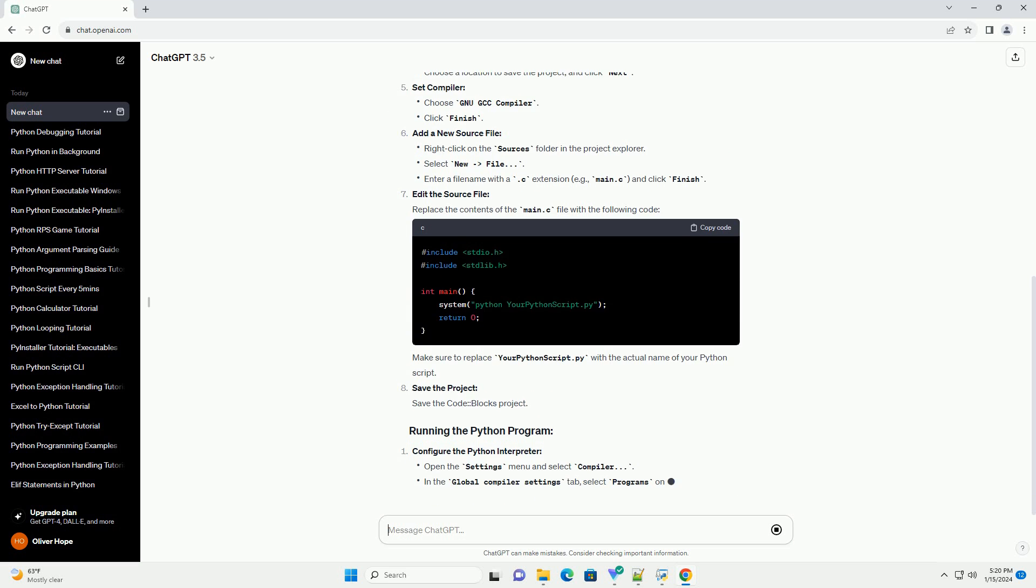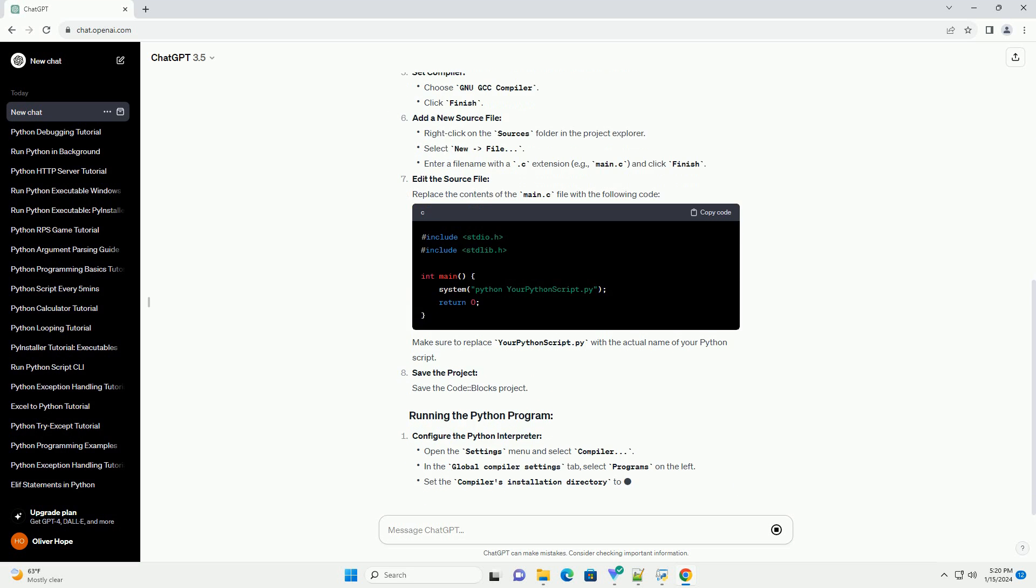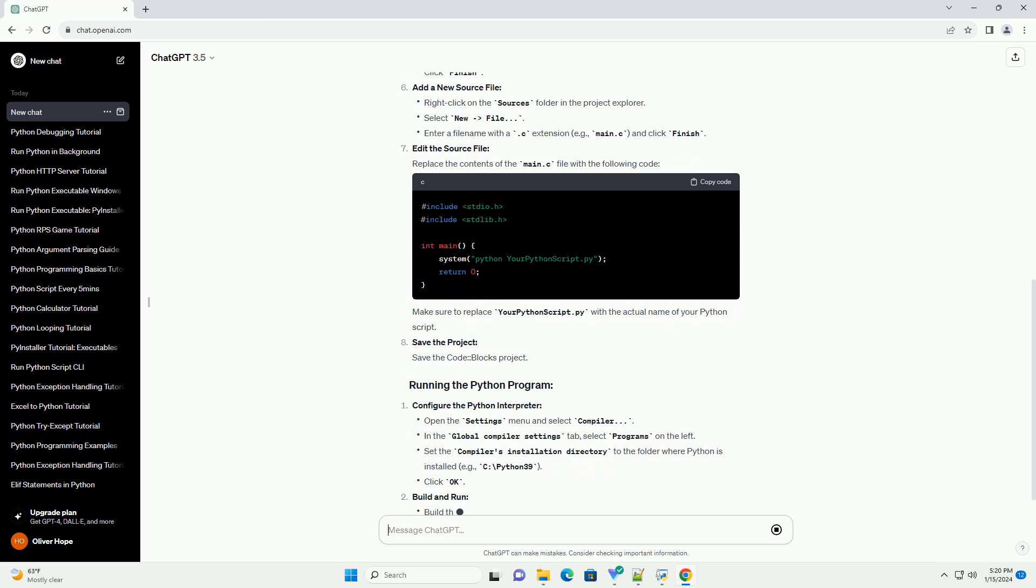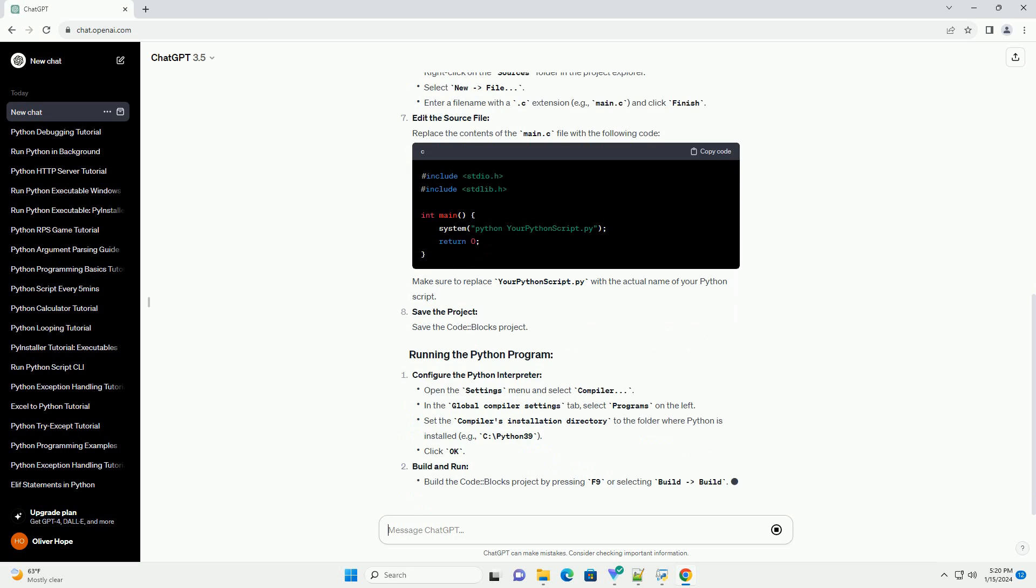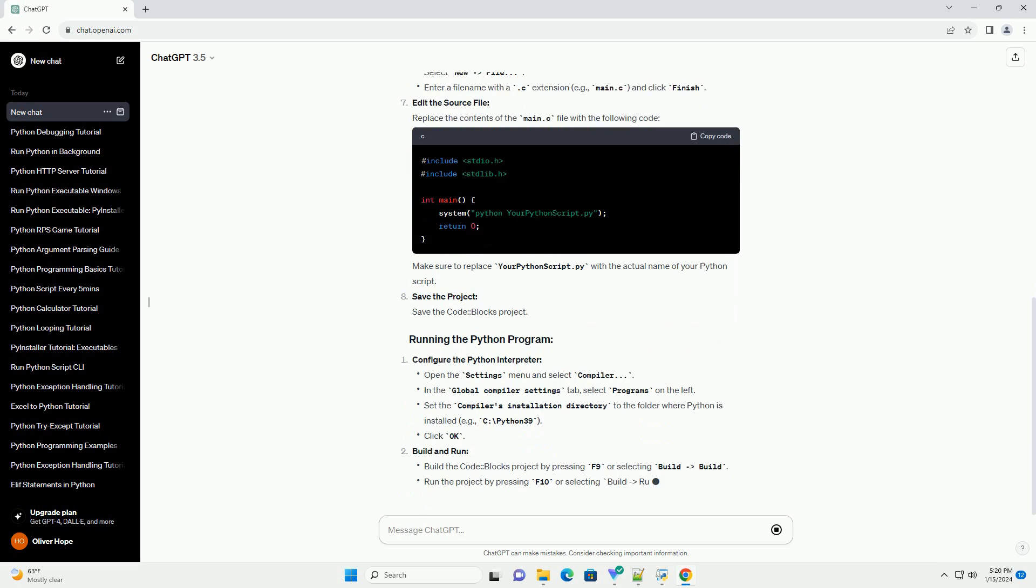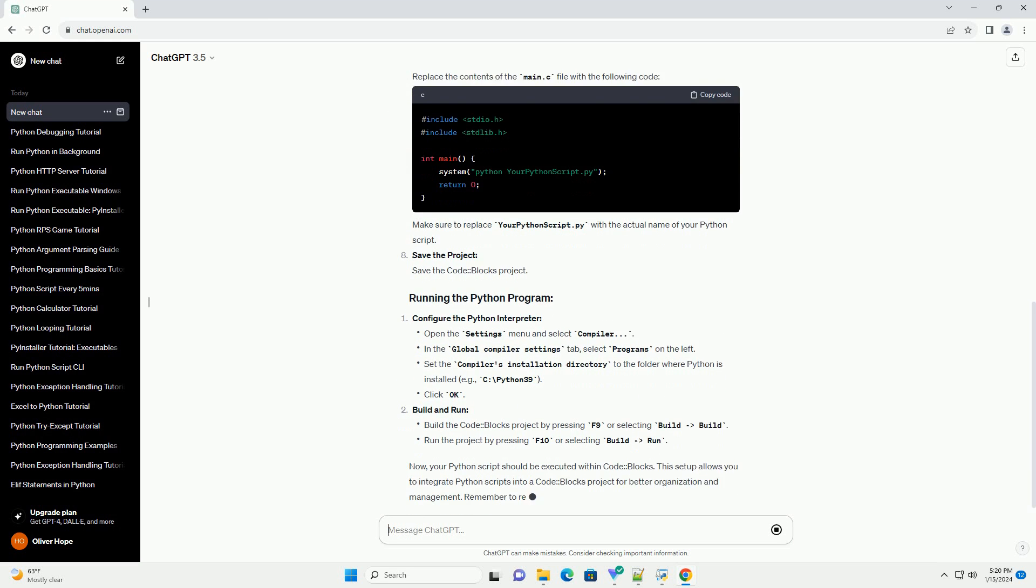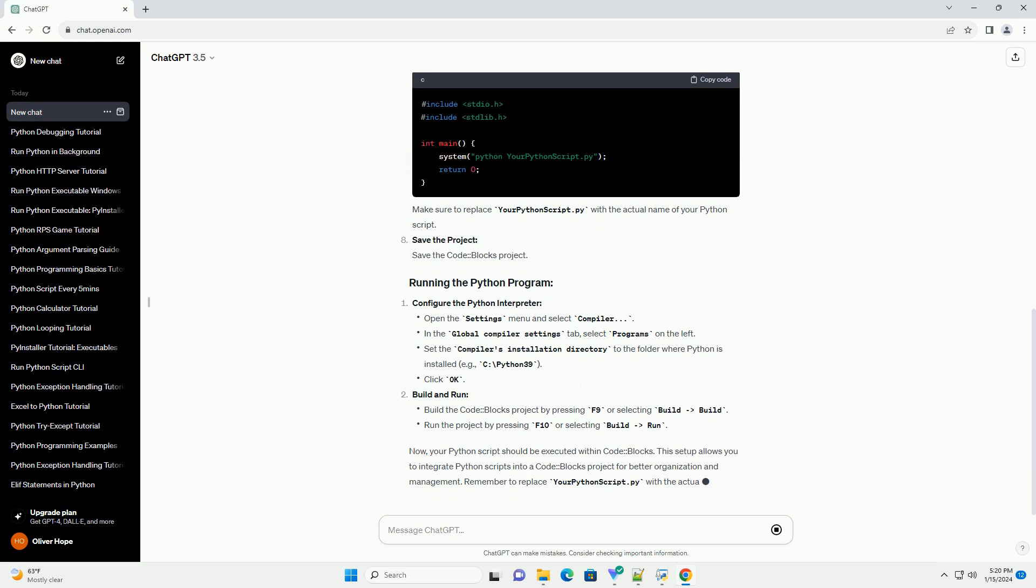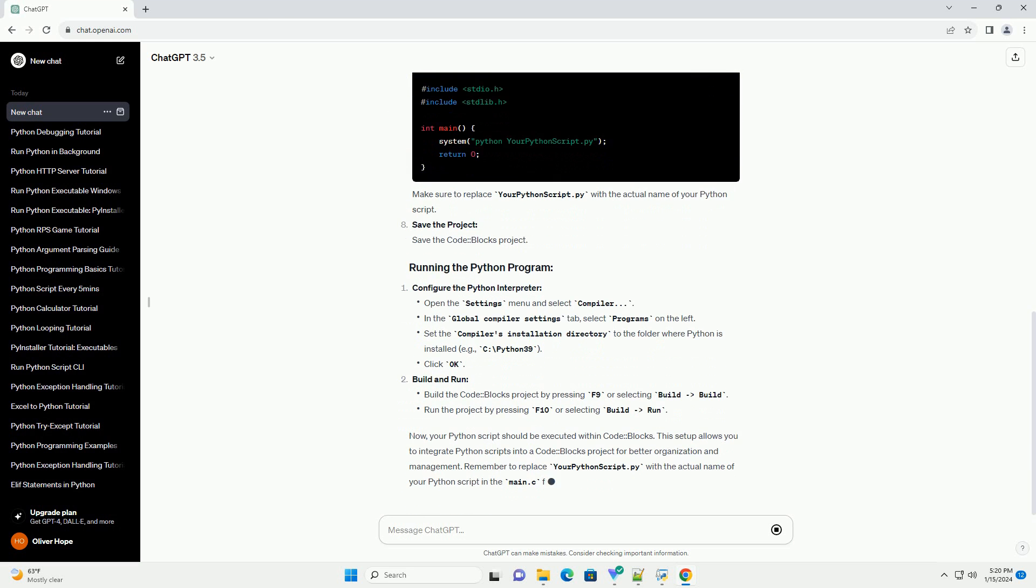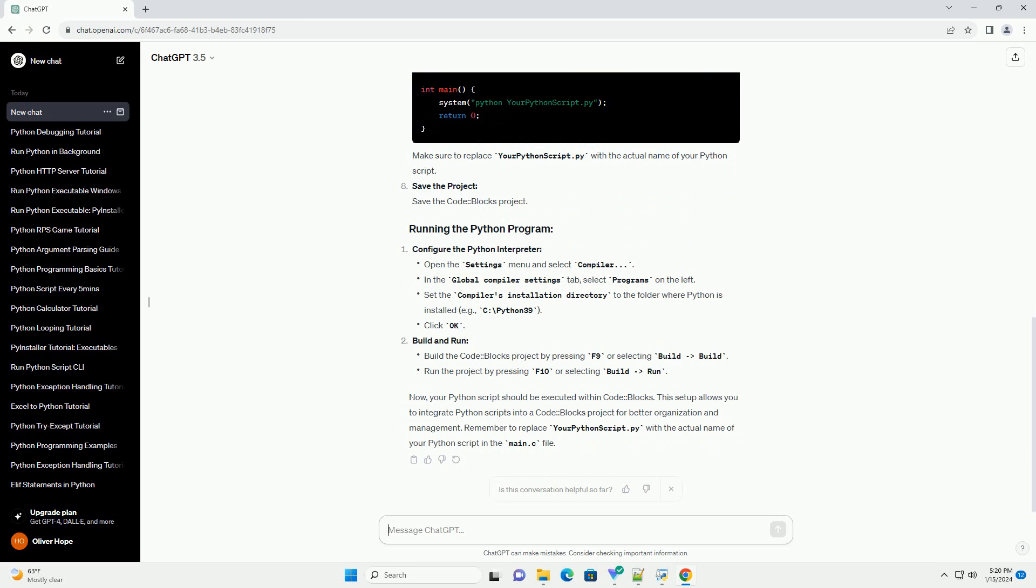Download and install the CodeBlocks with MinGW bundle. Download the CodeBlocks with MinGW bundle from the CodeBlocks download page and install it.